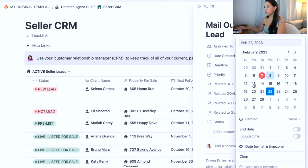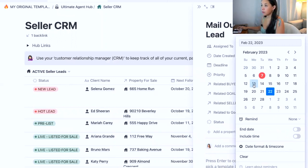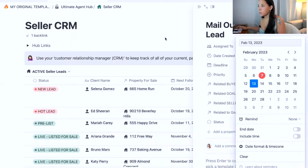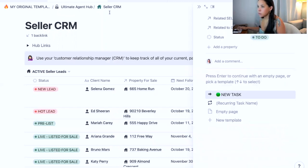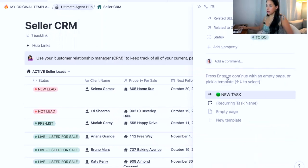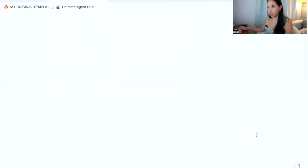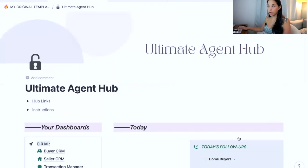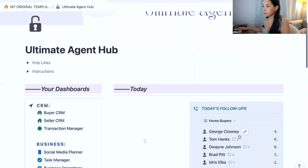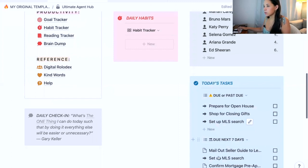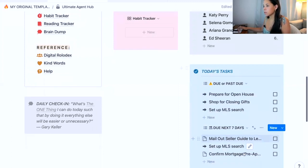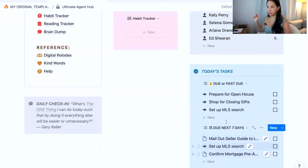So if I put a deadline of February 13th, I have about a week from now, it should now appear within my main dashboard where I can see all the tasks that are due within the next seven days. So it does appear here because it's due within the next seven days.